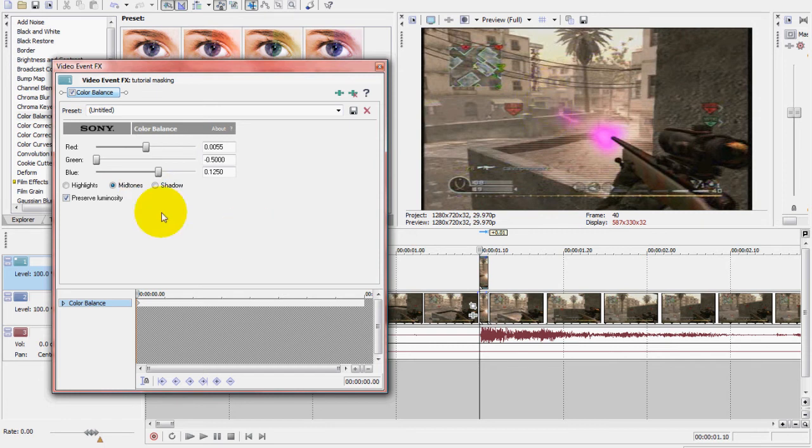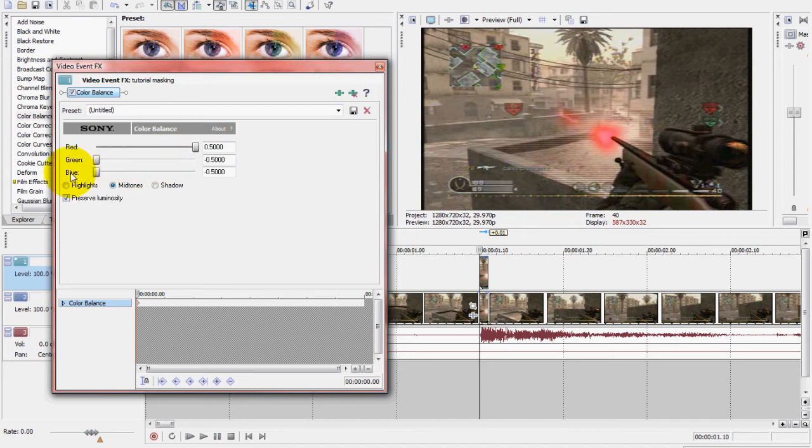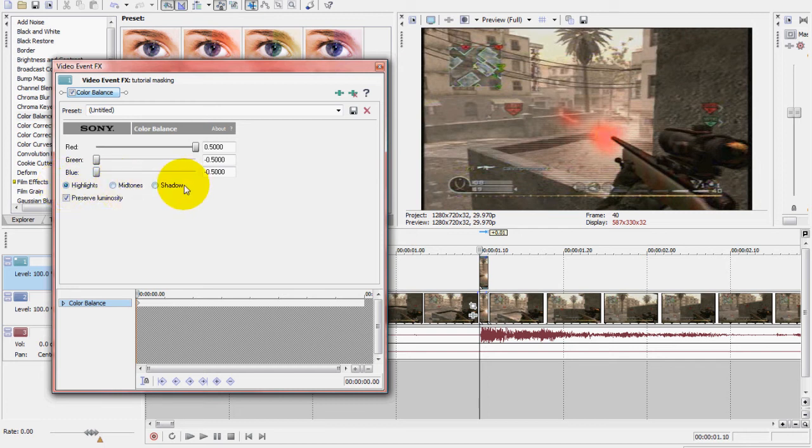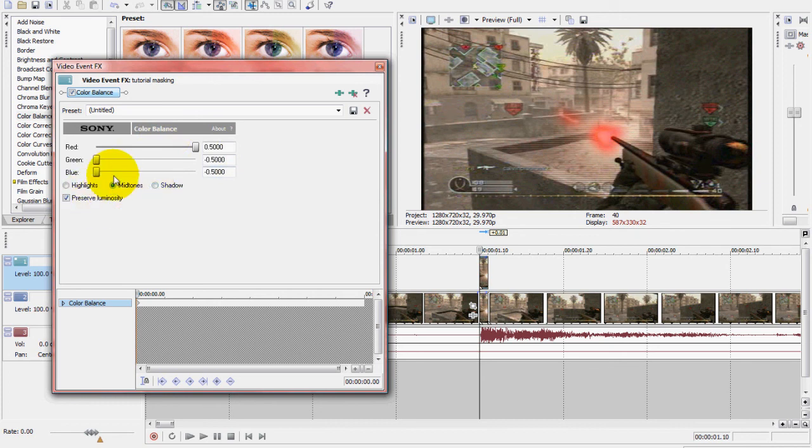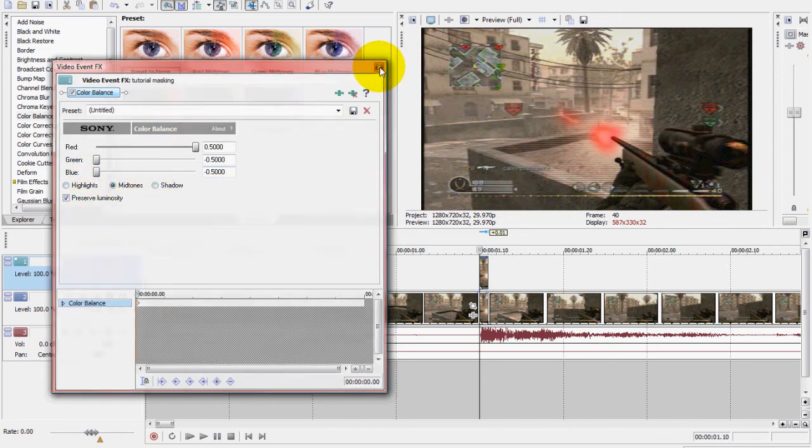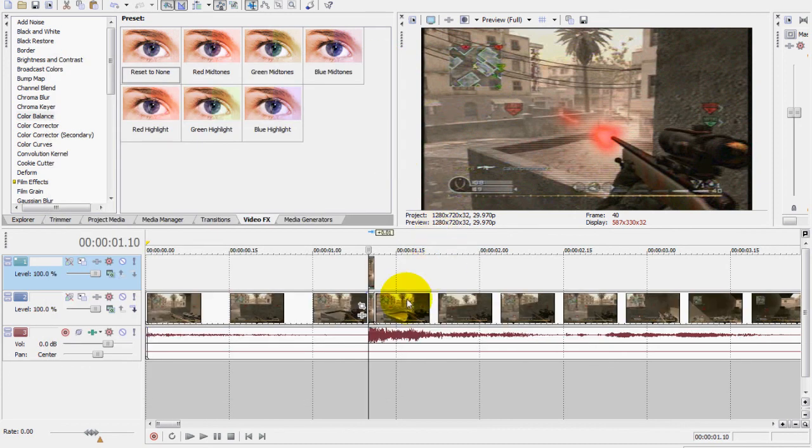Highlights, midtones, shadow. Not a big difference changing the lighting. You can choose whichever one you want. Midtones, and that's pretty much it. This is just a basic masking tutorial.